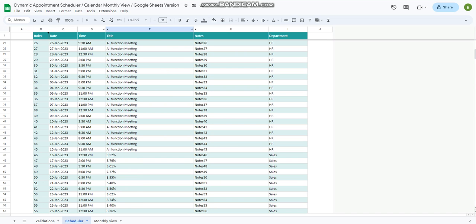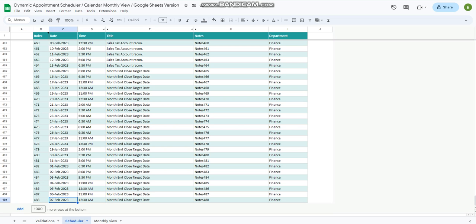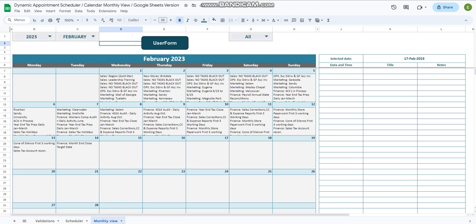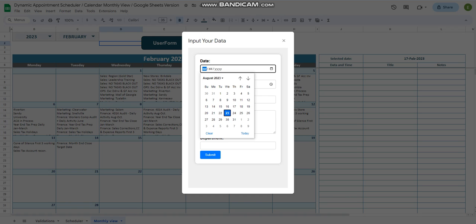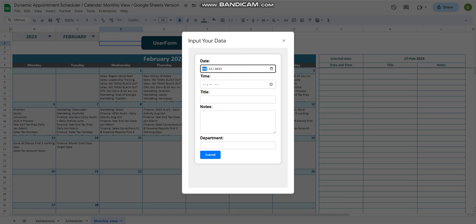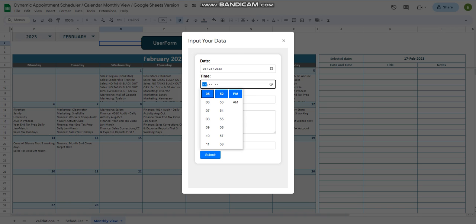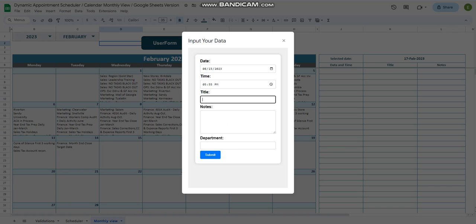I have added all of this data here already. Let me add new data through the user form so we can see how it works. Let's select today's date, and for the time I'm going to select 5:55 PM.